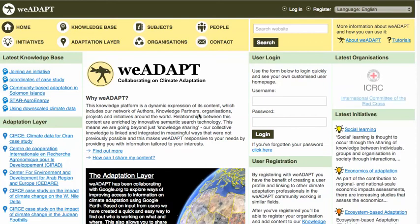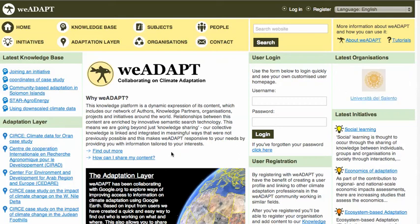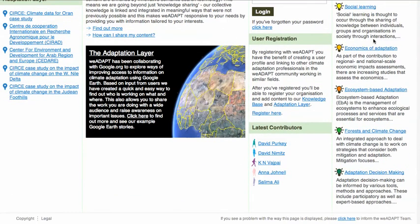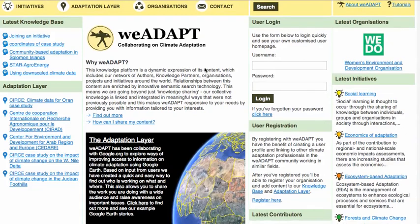If you're not logged into the site, this is what you will see as the main page. It highlights the latest activity — for example, latest organisations to join, latest knowledge base articles or placemarks which have been added, or the latest initiatives. Clearly there's an incentive to keep creating content in order to gain visibility on the site.